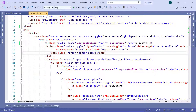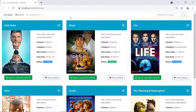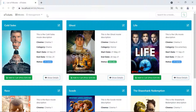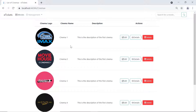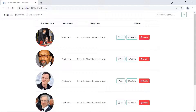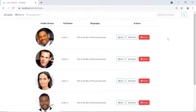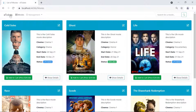Save all changes and run the app to see the result. The navigation bar now shows the E-Tickets title, and clicking Movies redirects to the movies list. The Management dropdown opens to show Cinemas, Producers, and Actors, each showing their respective lists. The search for a movie input is visible but has no functionality yet — that will be added in upcoming parts. Clicking the E-Tickets title also redirects to the Movies page.